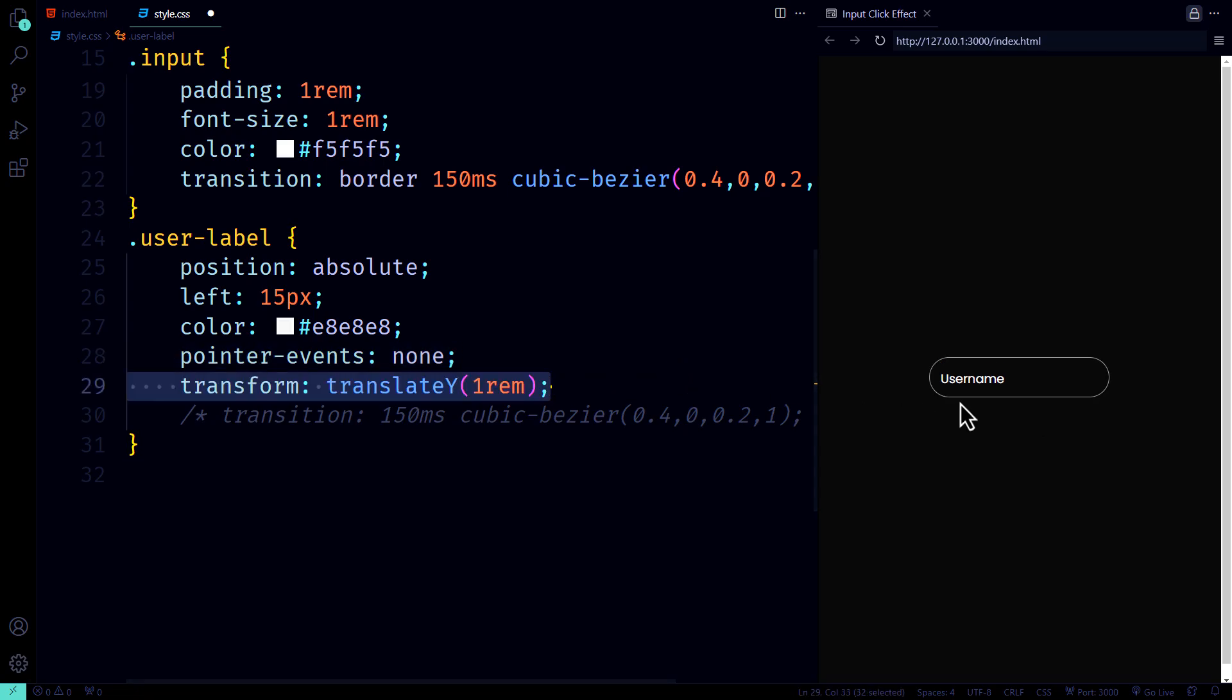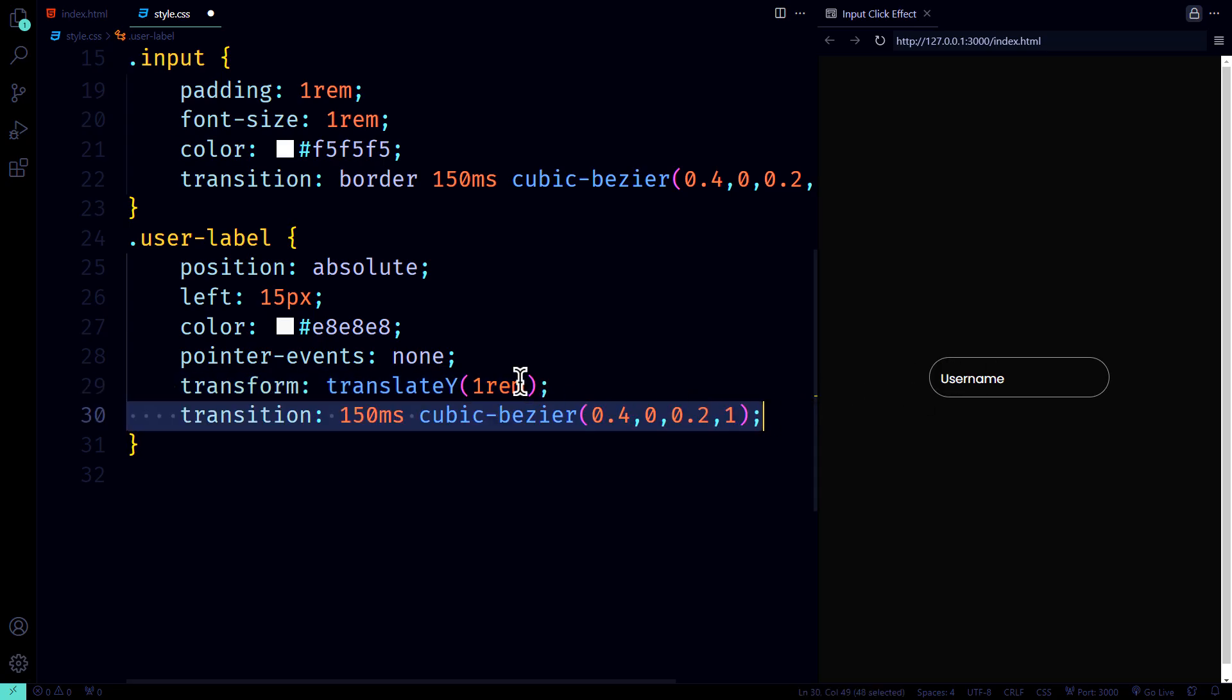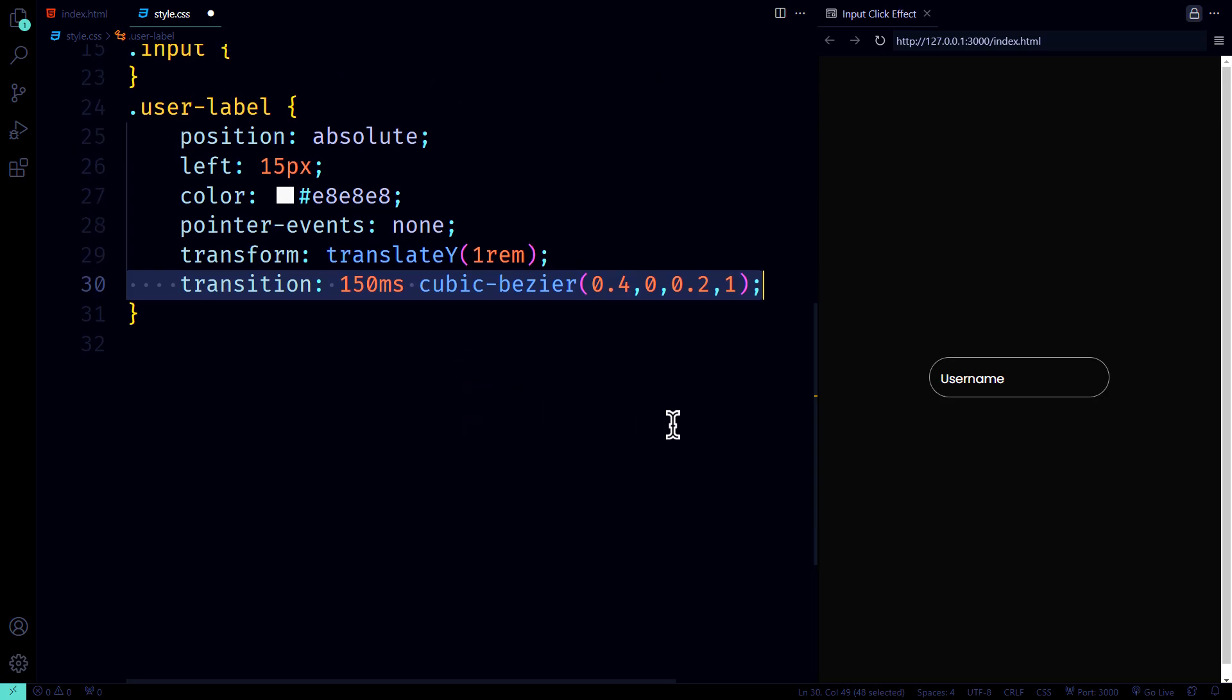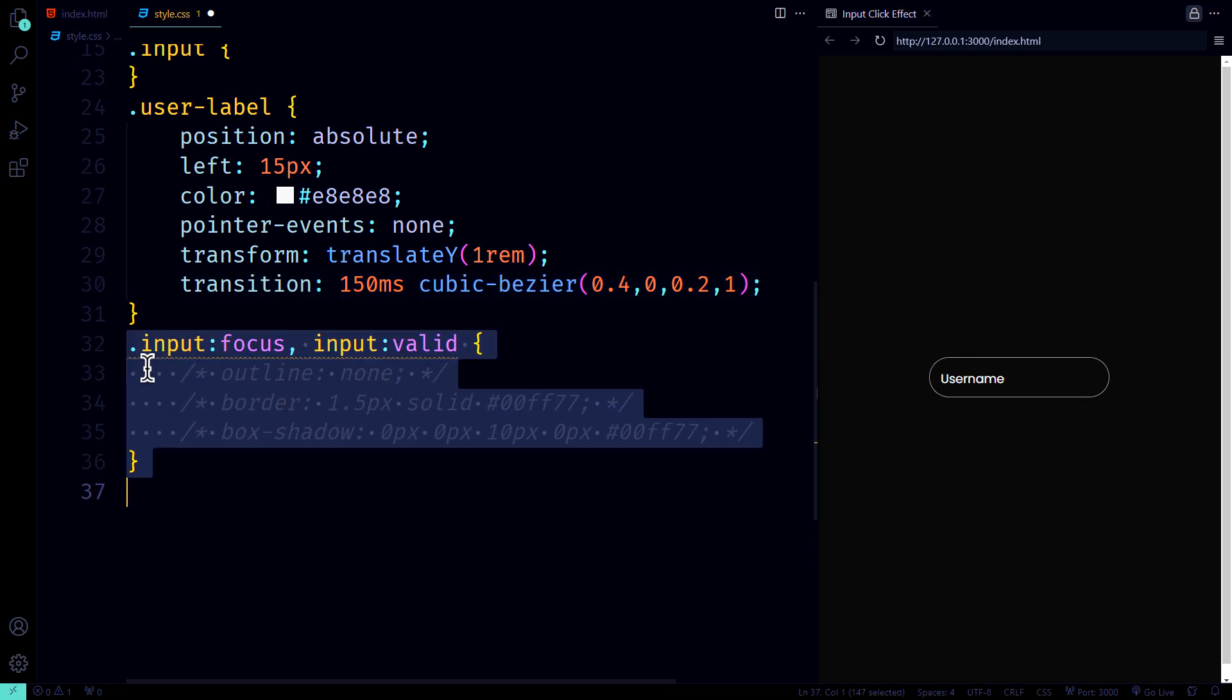We use a little transform magic to prevent overlap, and the label gets a smooth transition to make it float gracefully when interacted with. Speaking of floating, how cool is it that the label floats above the input when you click? It's like a magic trick, but with code.